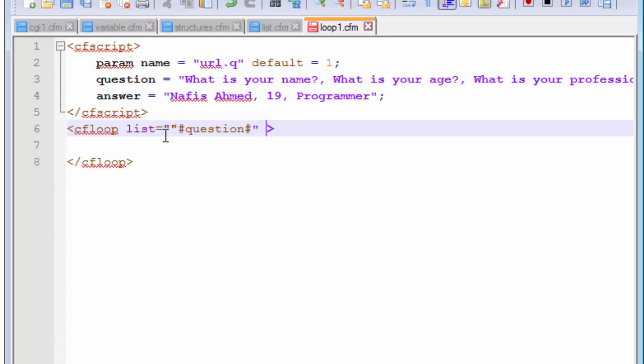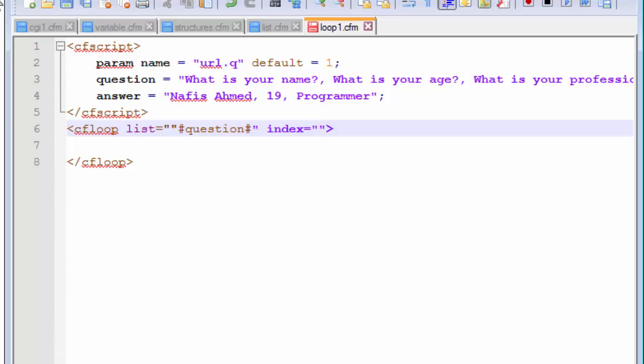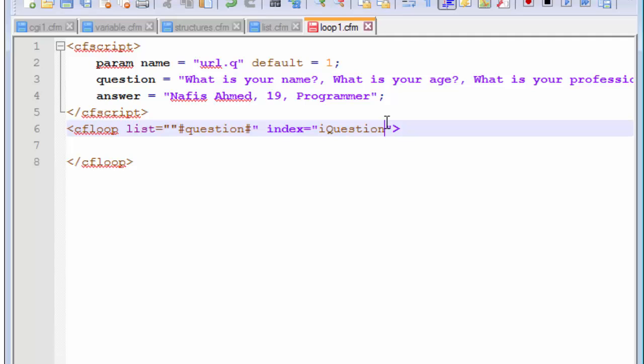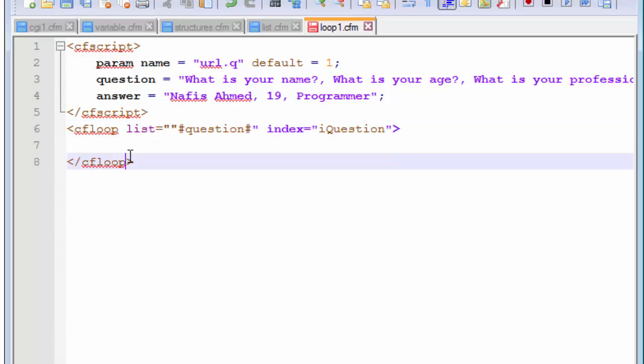And then, we also have the index attribute. So, what does this index attribute do? It takes all those lists and it systematically organizes it so that it prints them out in a list manner. So, what we are actually doing here, we are taking each of this list and assigning it to a new variable inside this list that we will name as suppose i question. i question may mean index question. So, this index is actually containing a variable that will contain all the values from the list. So, let us now create the CF output tag.